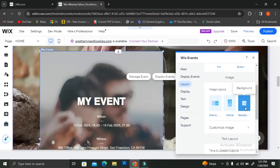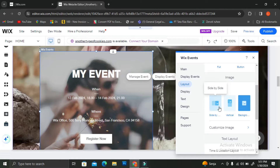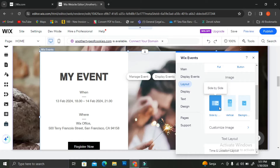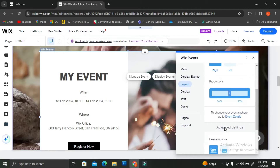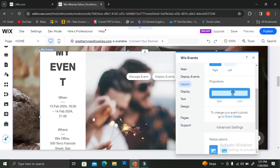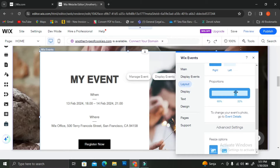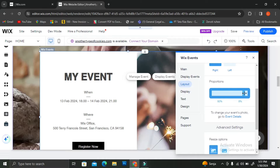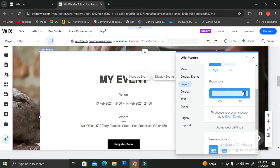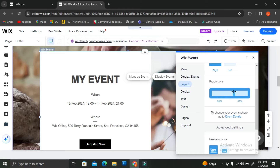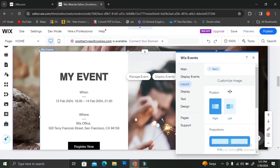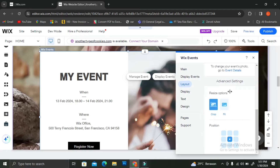You can also choose the image layout — whether you want the image on the side of your event details, vertical, or on top of your background. I'll keep it as-is for now. If you'd like to customize your layout even more, you can click the "Customize Image" button under those image layout options. Over here you can adjust the proportions of your picture relative to your event details by dragging the bar, which shows you the percentage split. I'll leave it at 50/50 for now and move to the next tab.